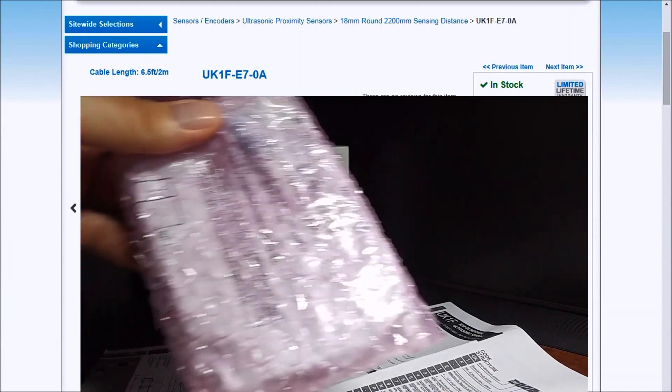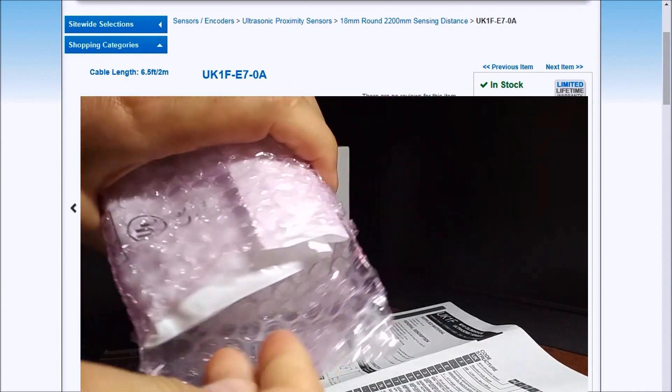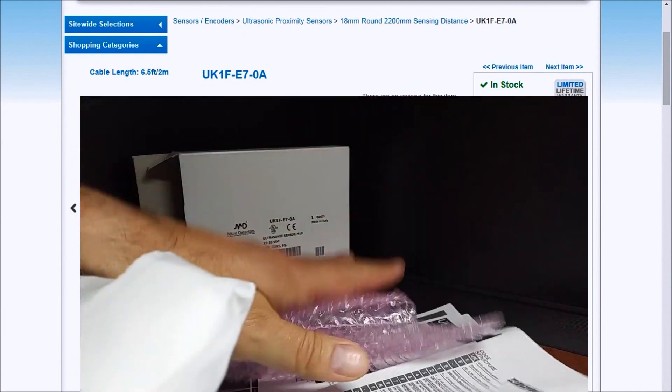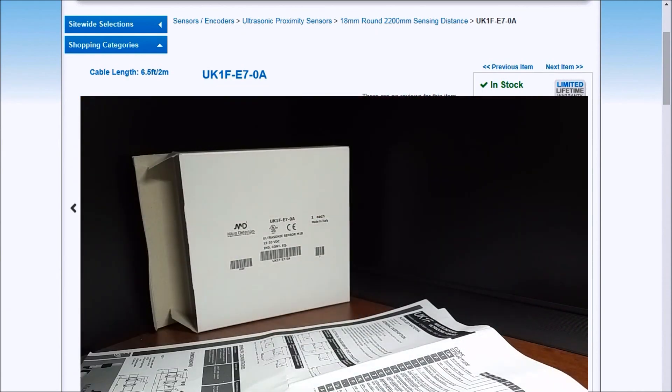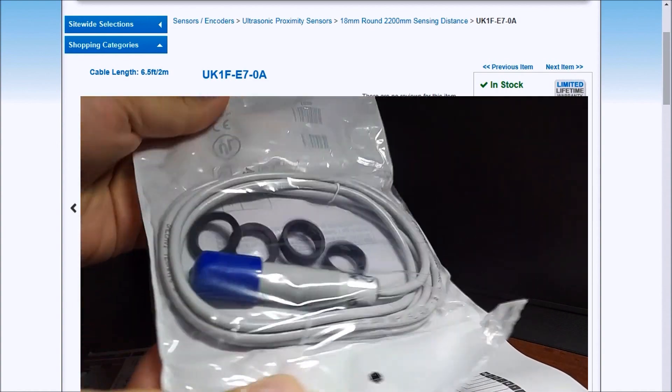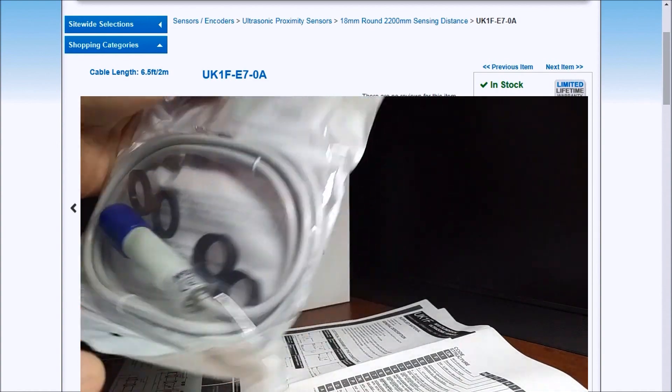And we have our actual sensor wrapped up. And there it is there.